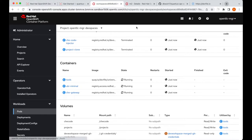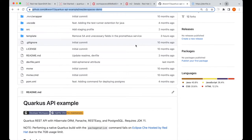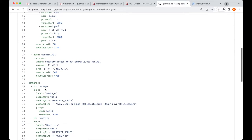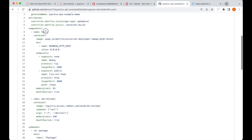And we do see our two containers that were defined in the dev file, so the tools and UBI minimal, which matches the definition in the dev file, tools and UBI minimal.